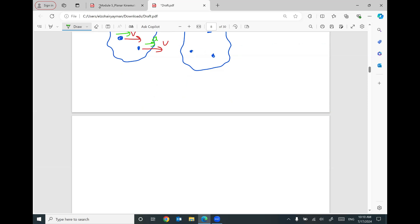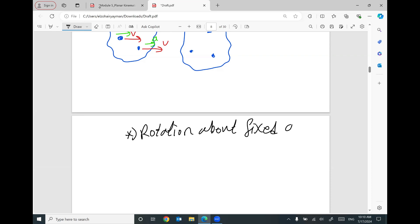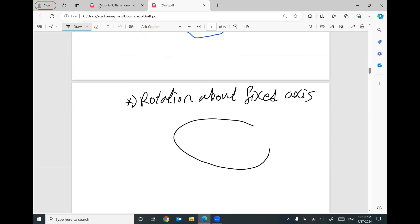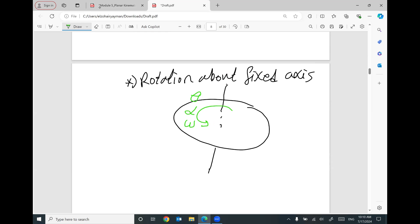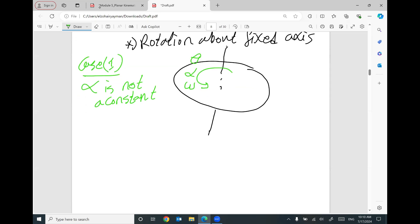The second type of motion is rotation about a fixed axis. Most of the time we will have a disk rotating about this axis, rotating with angular velocity omega, angular acceleration alpha, and angular position theta. Case number one: if alpha is not a constant value, keep in mind omega = dθ/dt and alpha = dω/dt.